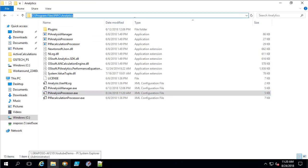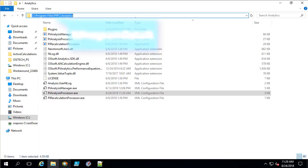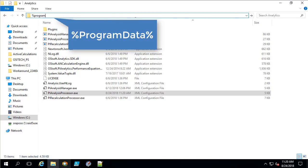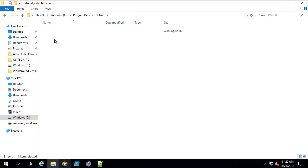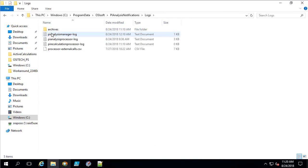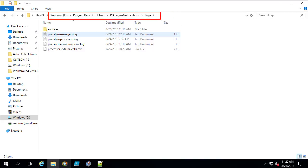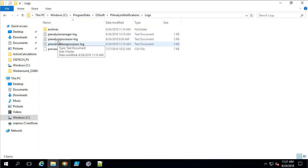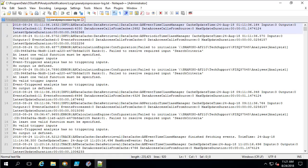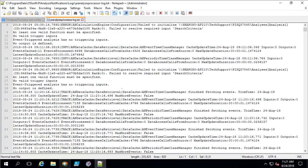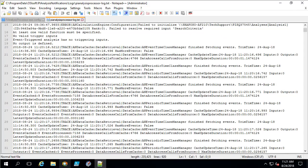Now let's go look at the logs. The log file is located in the sub-folder of ProgramData, typically on the C drive. We can navigate to it by typing %ProgramData% and then navigating to OSISoft, PI Analysis Notification, and logs. Since we are dealing with a real-time execution problem, I am going to open the PI Analysis Processor log. I am going to right-click and open this with Notepad++. There is a lot of information here, so I will need a strategy to go through this log file because reading it line by line would be way too time consuming.